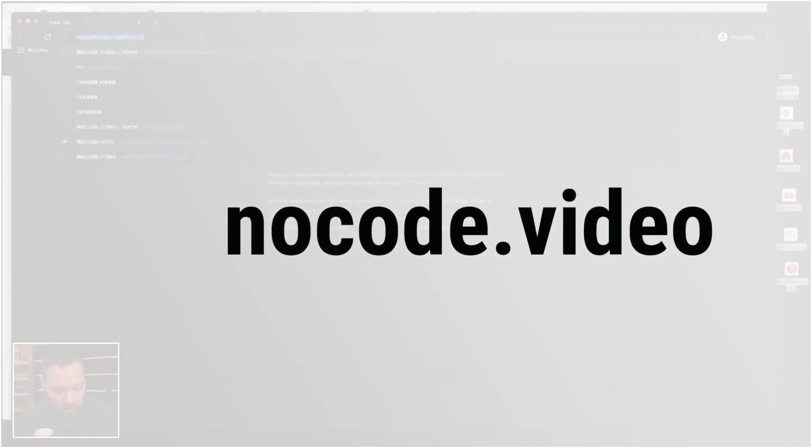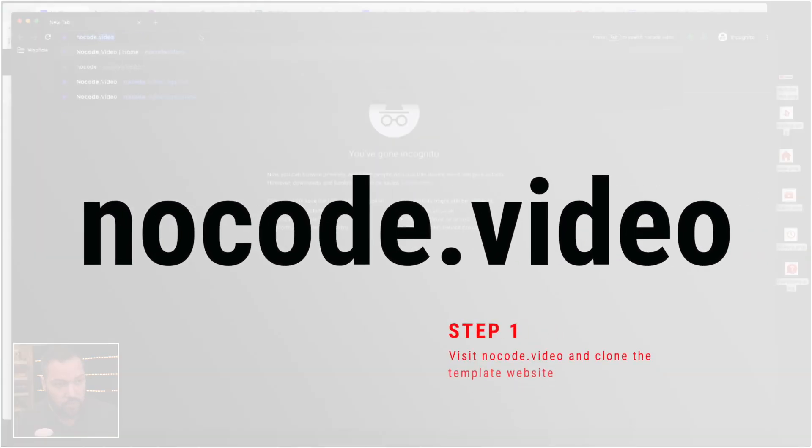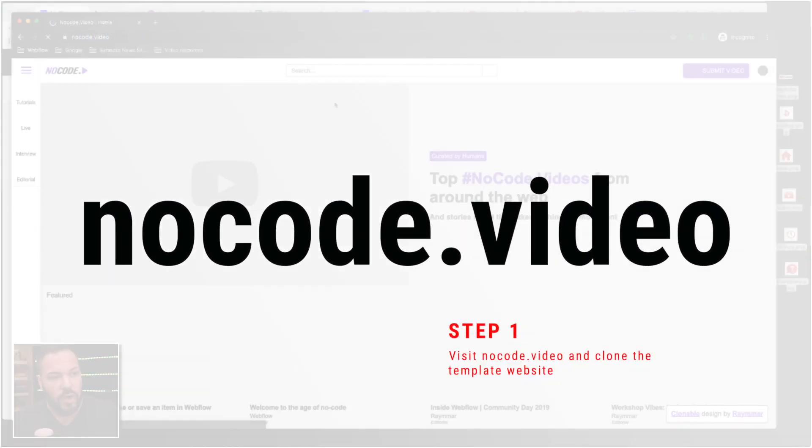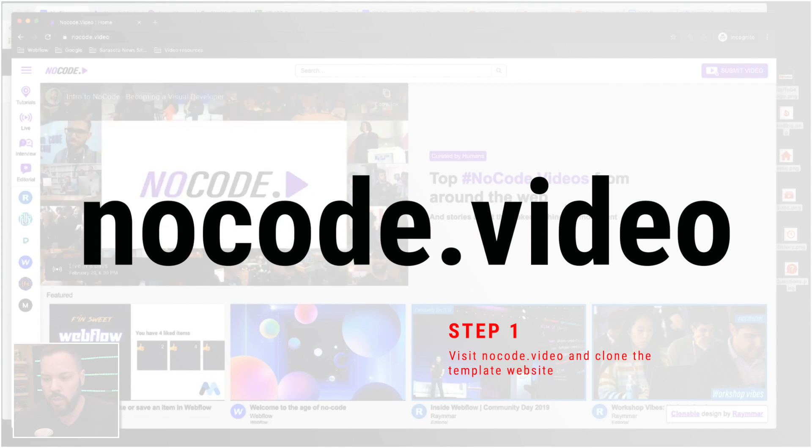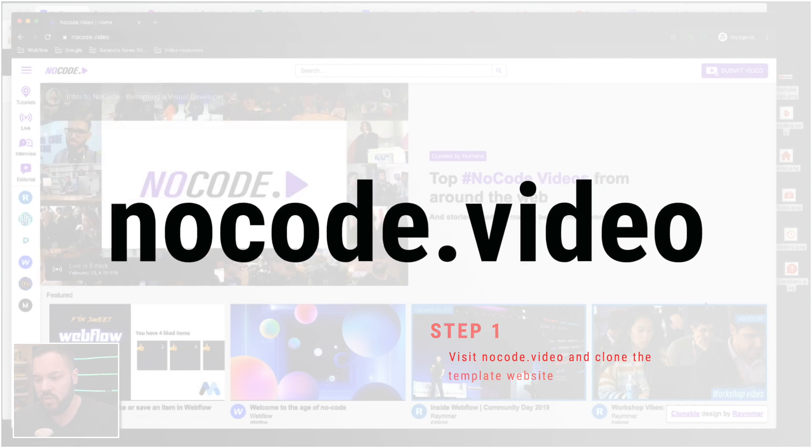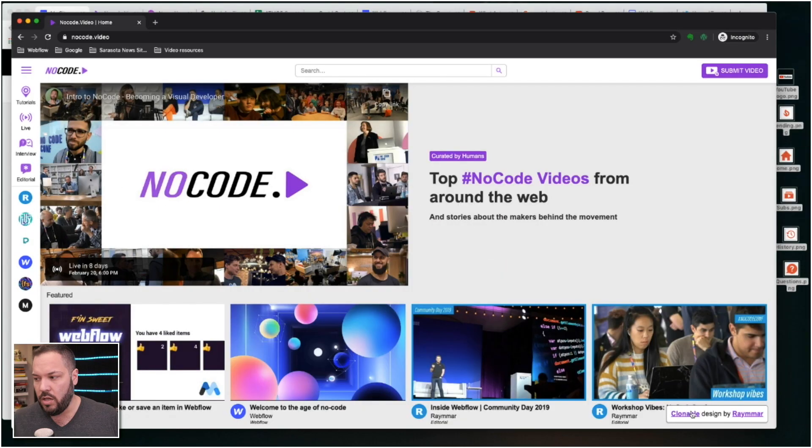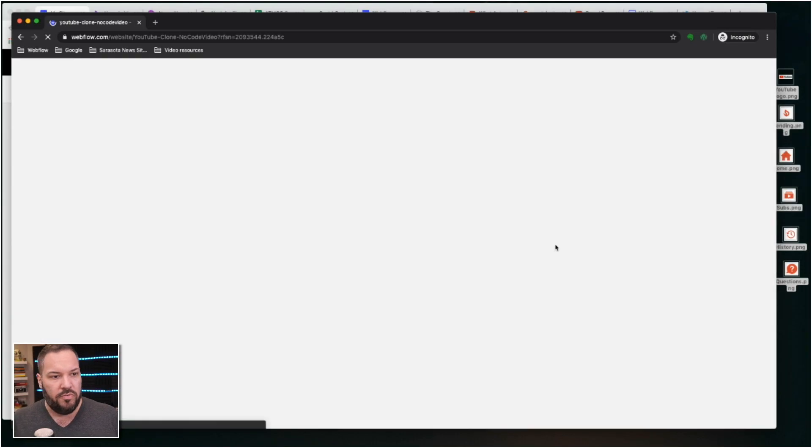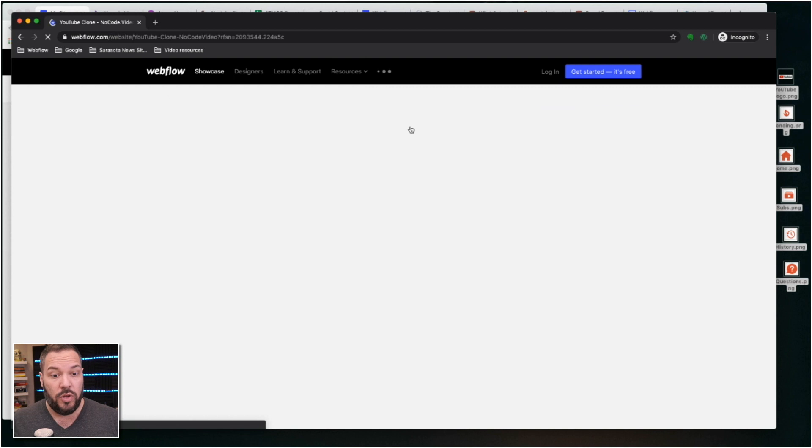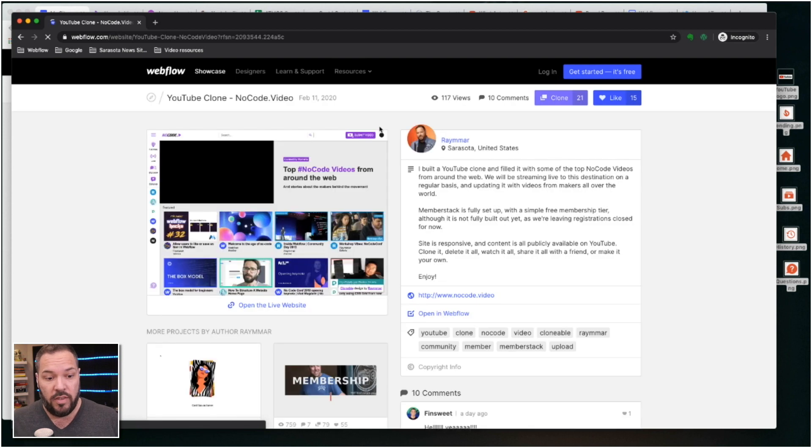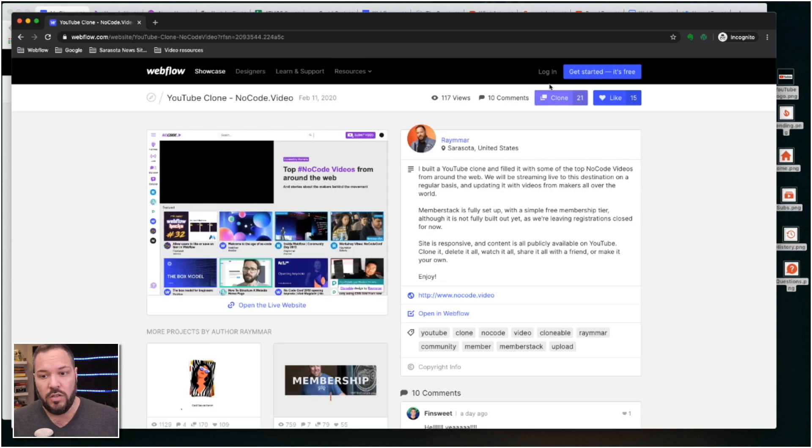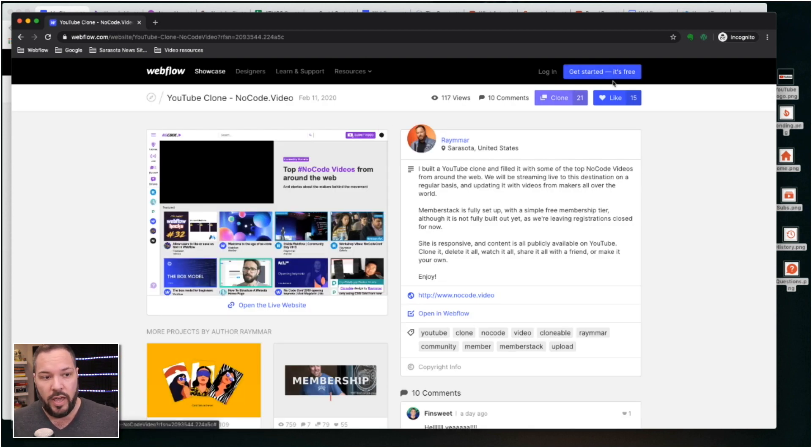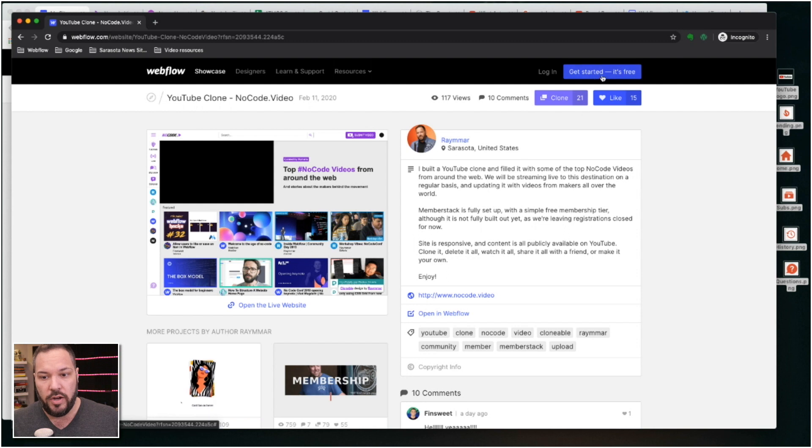Okay, so the first thing you're going to do is go to no code video. And we're not really going to build a YouTube clone as much as we're just going to clone a YouTube environment that you can customize and build out fully for yourself. So you'll need a Webflow account. You just click that link, you can create an account here.